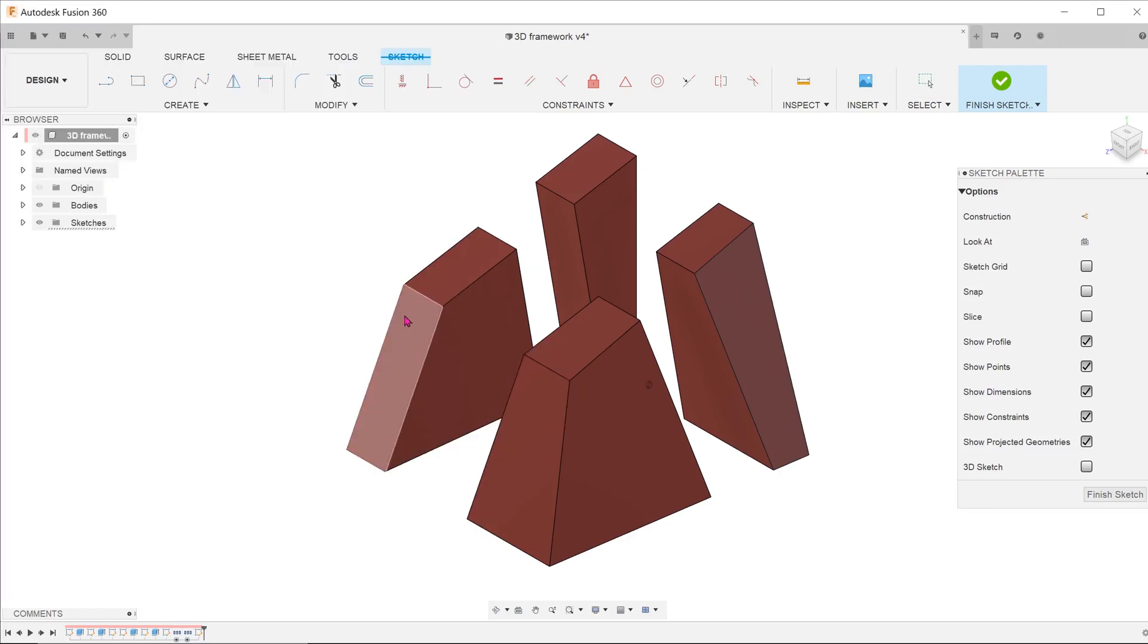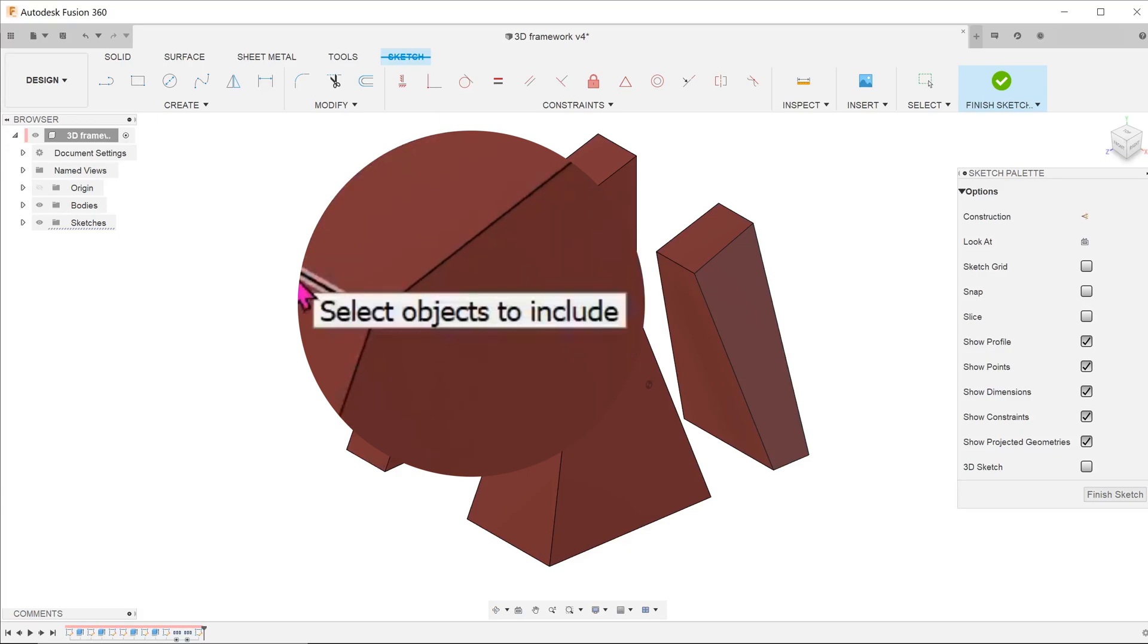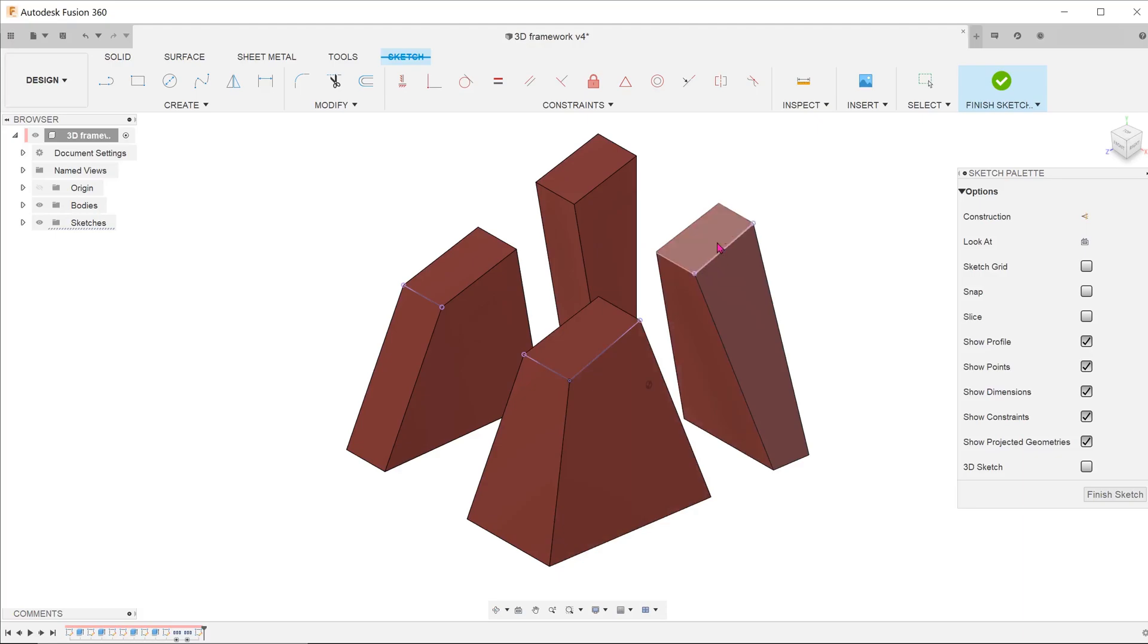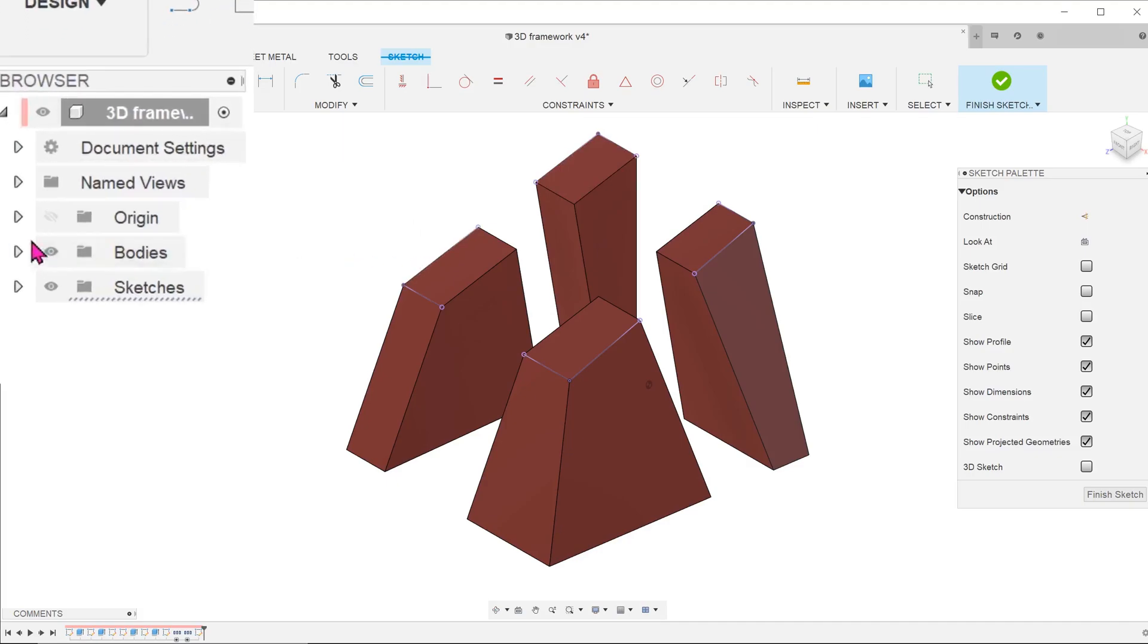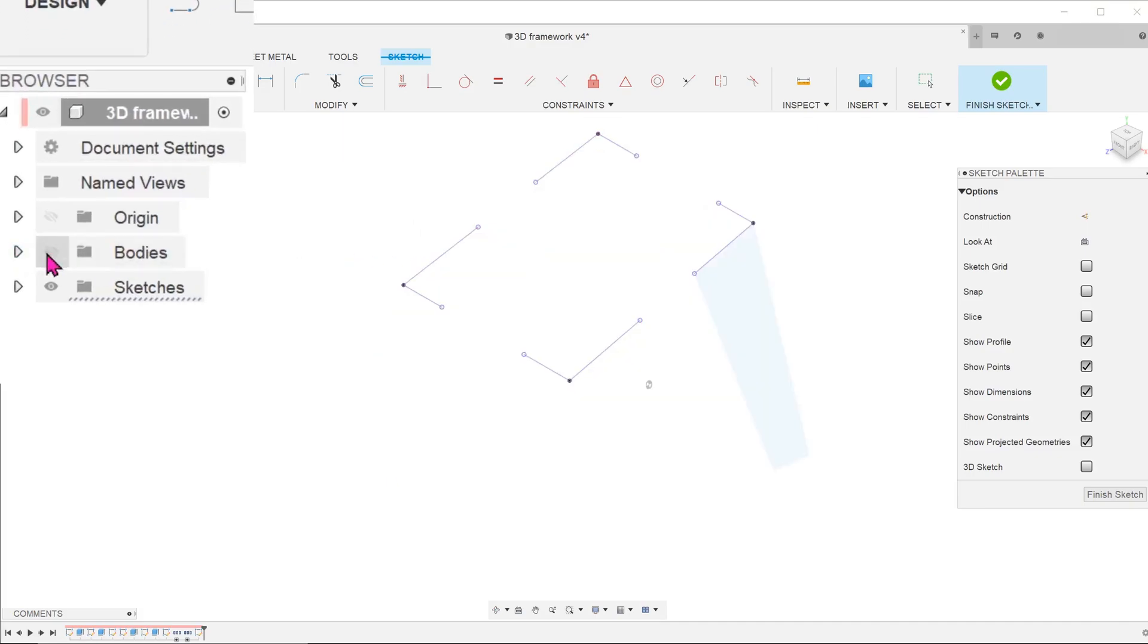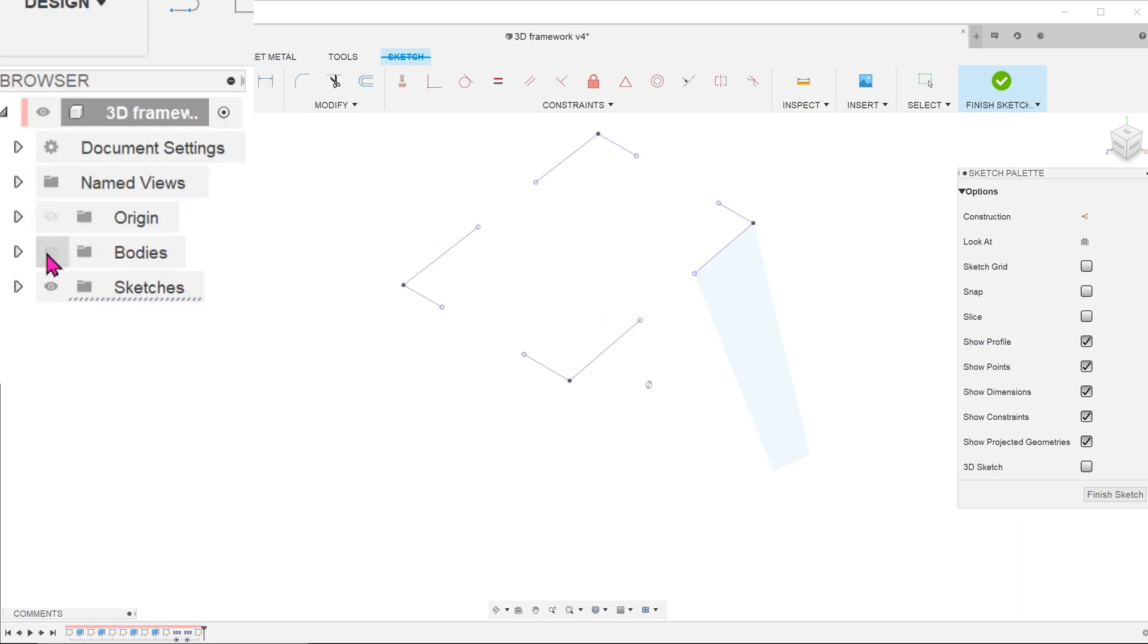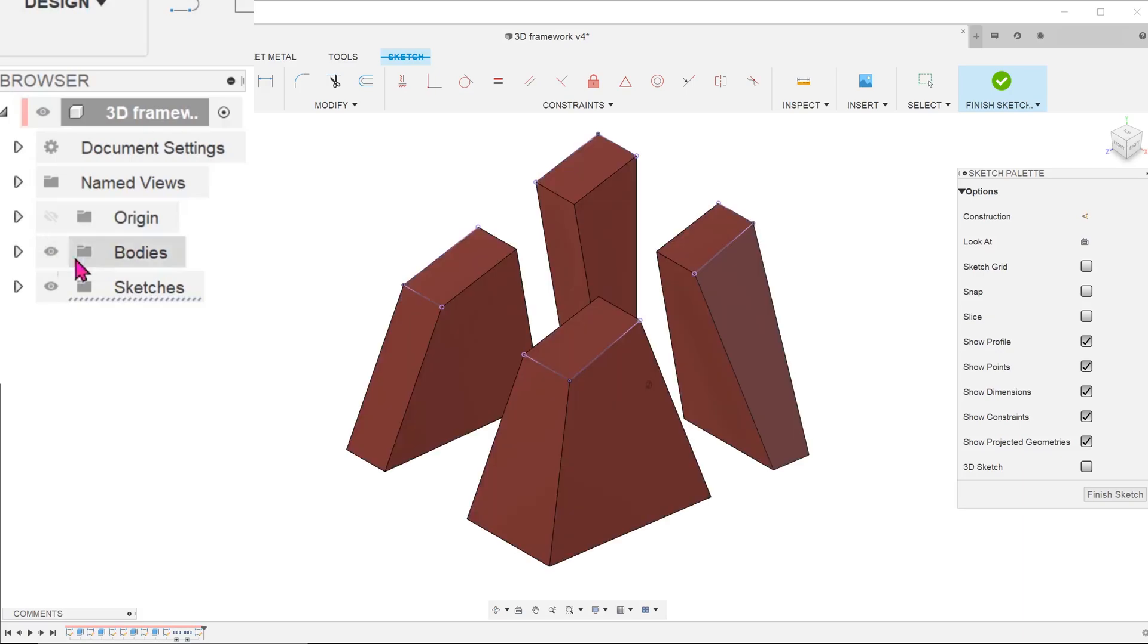From this point on, you can pick on points, edges, or faces. The entities are projected as soon as you select them. If you cannot see them clearly, go to the browser to toggle on or off the visibility of the bodies. You can see that the projected entities are in purple.